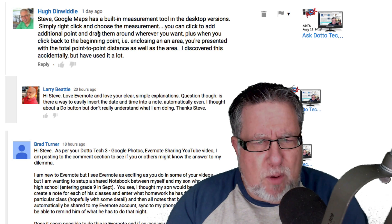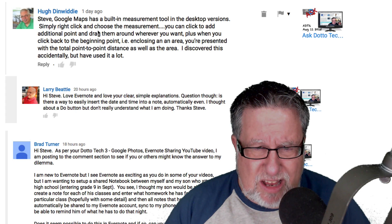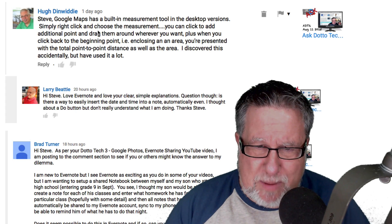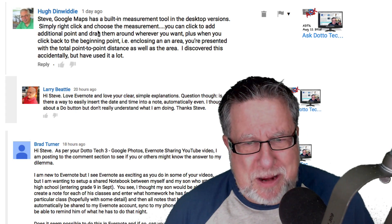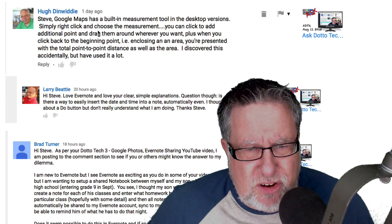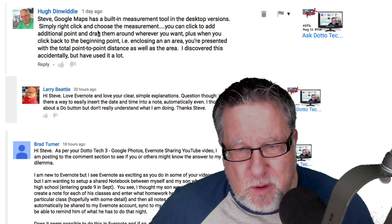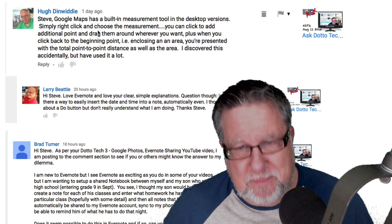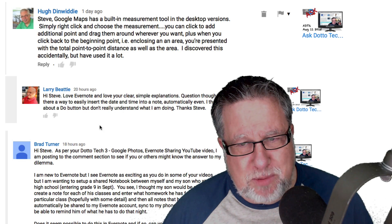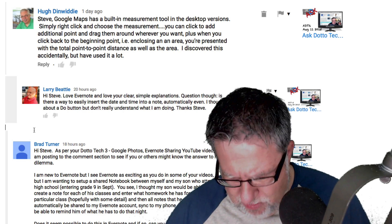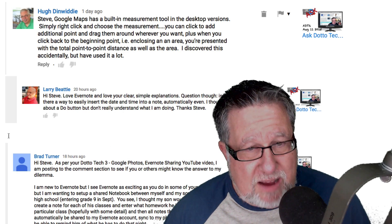Now let's jump over to Larry's question. Larry is asking about Evernote. He says he loves Evernote and loves clear and simple explanations — well thank you very much, Larry. His question is: is there an easy way to insert the date and time in a note, automatically even? He thought about a 'Do' button but doesn't really understand what he's doing. Well in fact, there is a dead simple way of doing that.